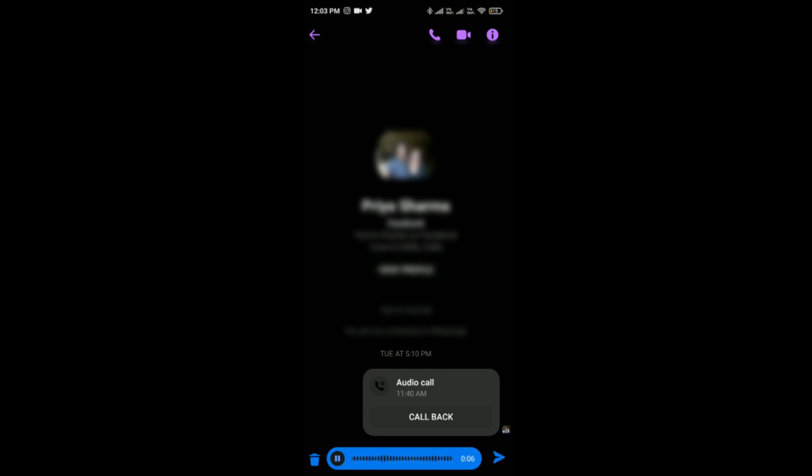After that, here you can see the send option, and like this you can send the recording on Messenger.